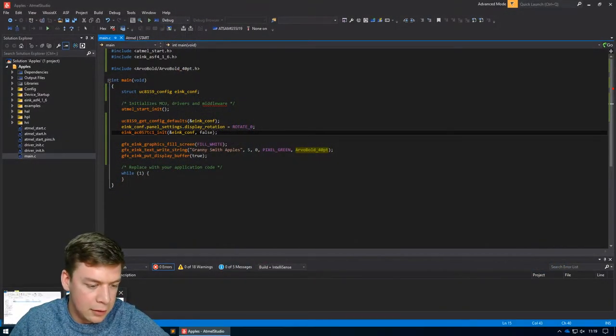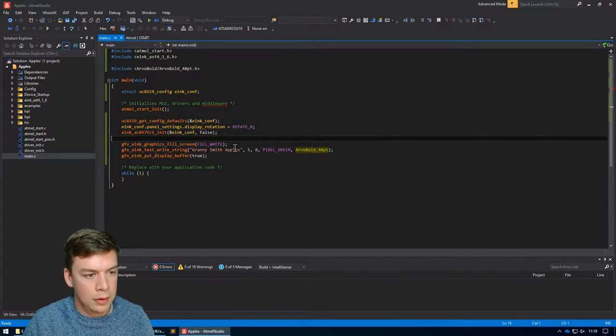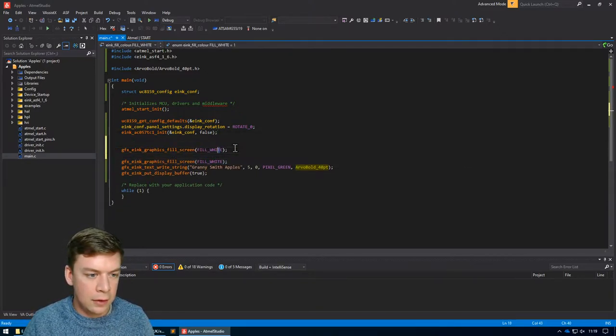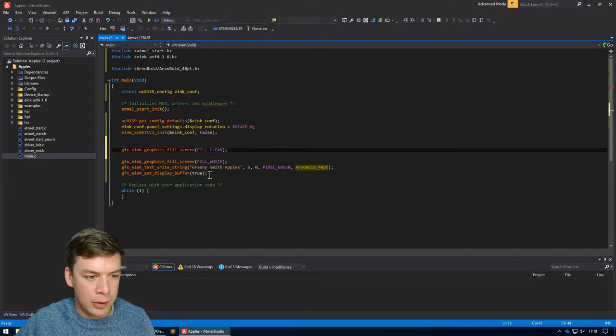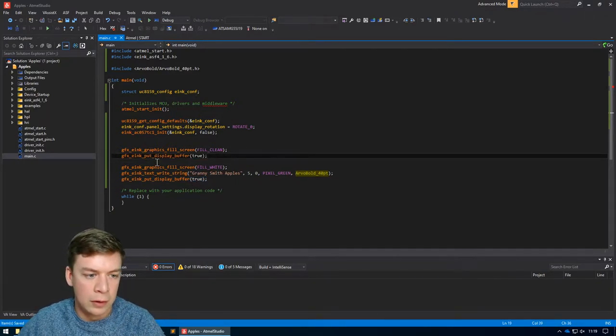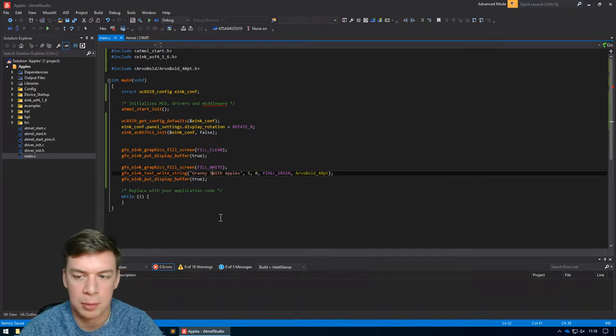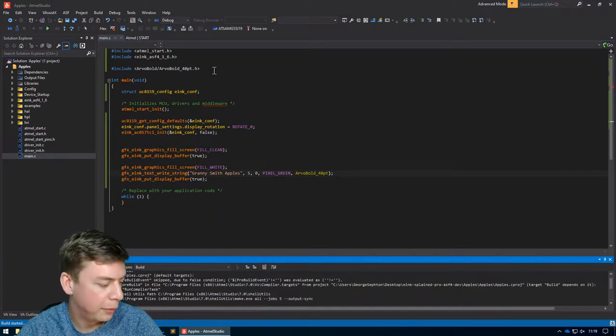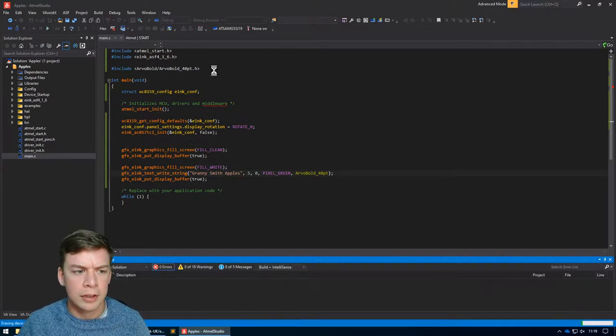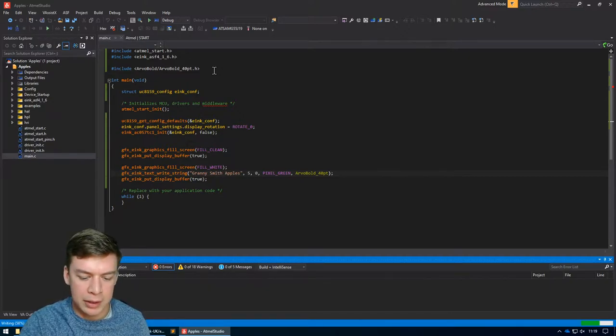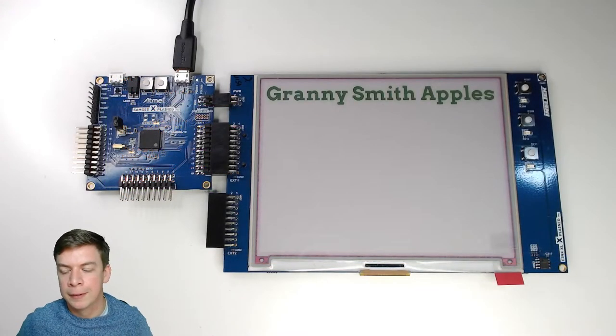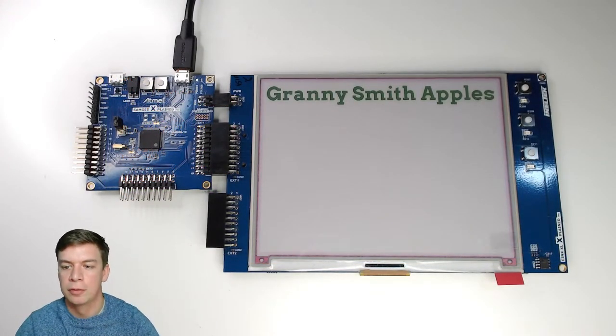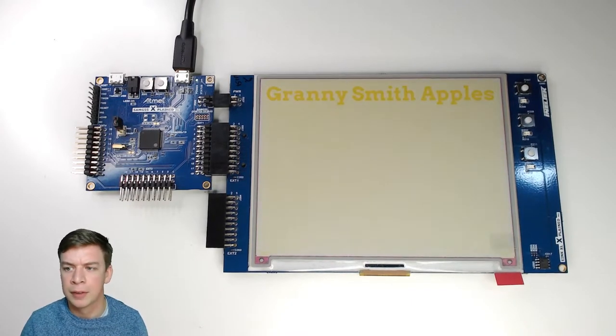So the first thing we need to do is we need to do a fill clean followed by a put display buffer and update. Then we do a fill white and put display buffer with the new text on. So the software library doesn't actually make you do a clean, but you should do one. If you don't, you're going to wind up with the previous screen still sat there on the display, which can cause a bit of an issue if you're showing full size images and that kind of thing. But I don't think it'll necessarily harm the display.